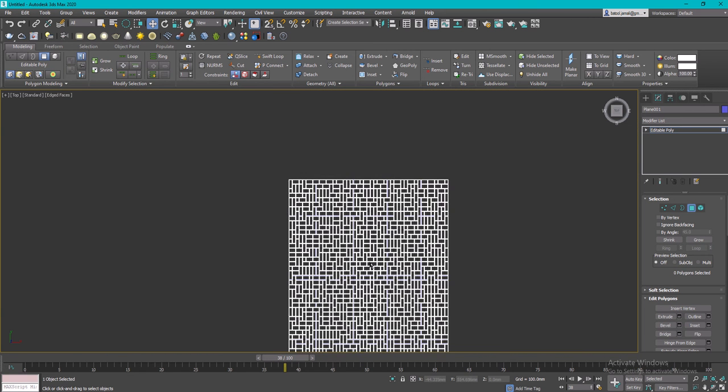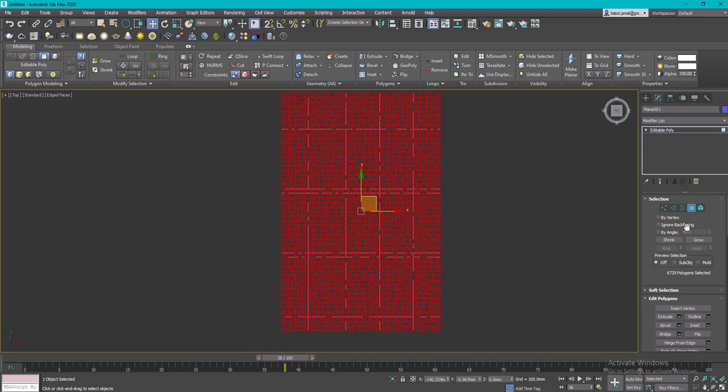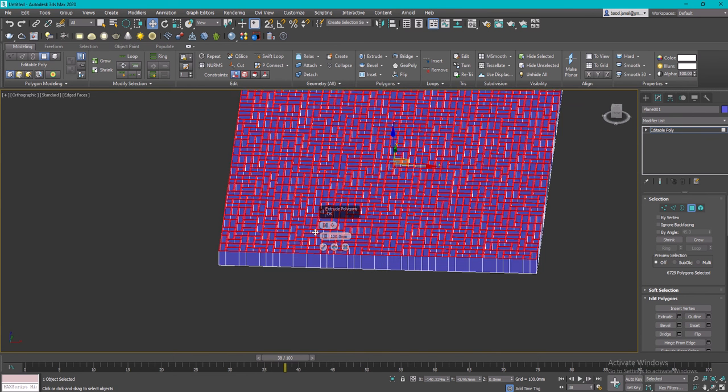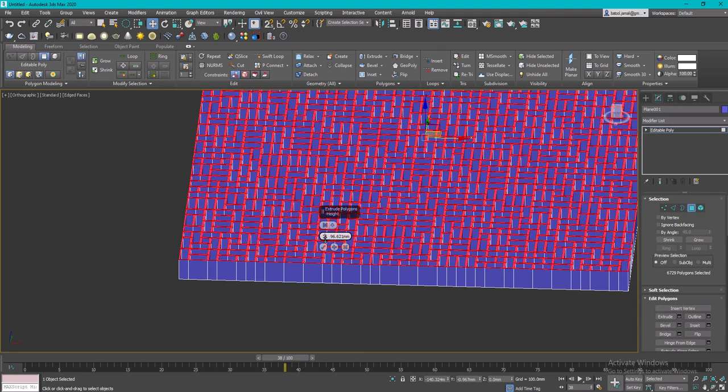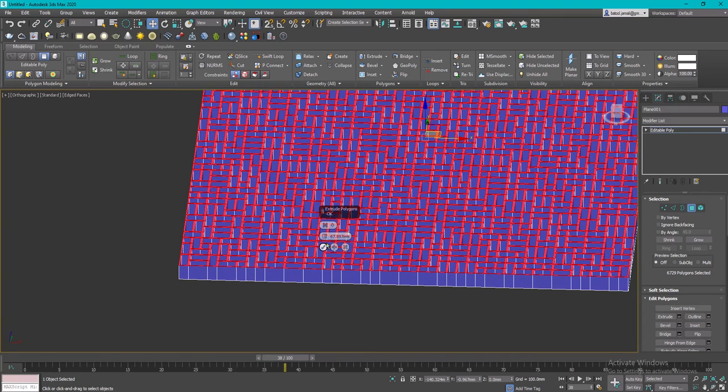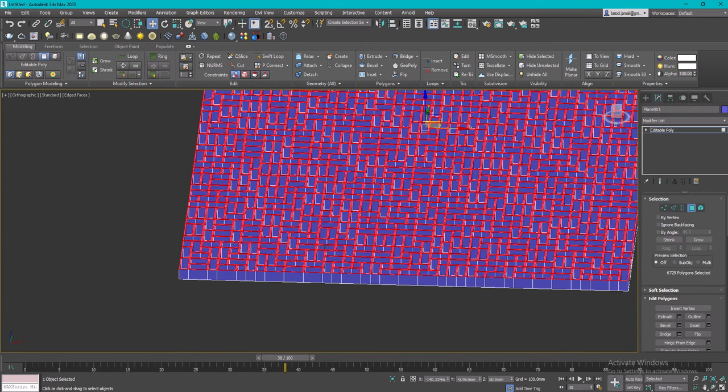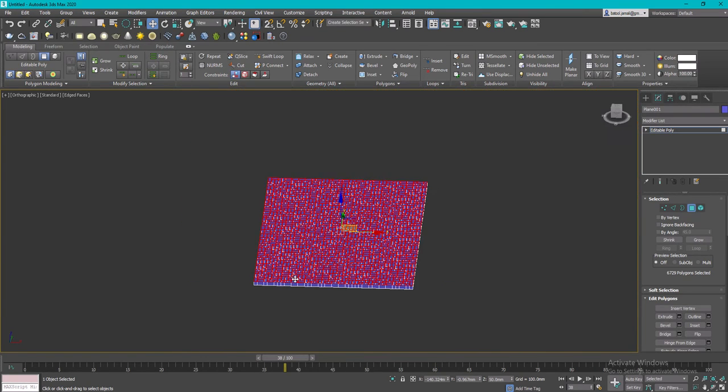So you have this type of partition. Then you can select all of the polygons again and extrude them so you can have a thickness. Let's say I'll keep it as 50, and then I'll click OK.